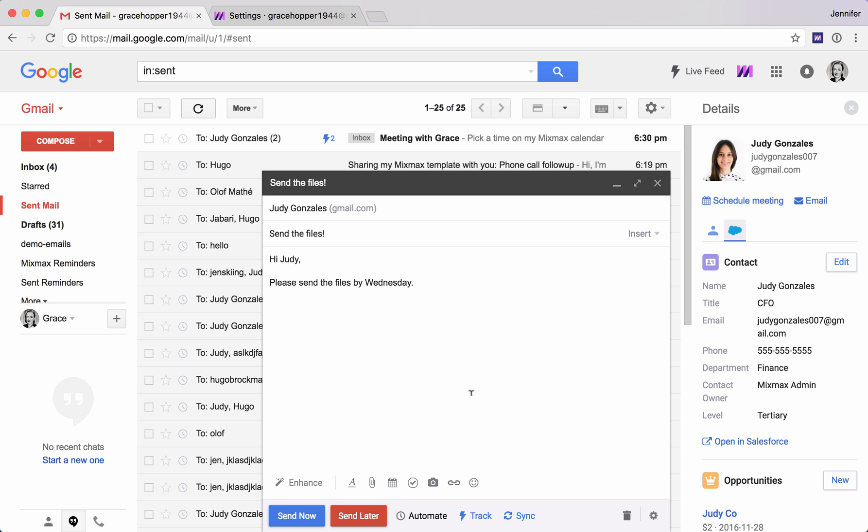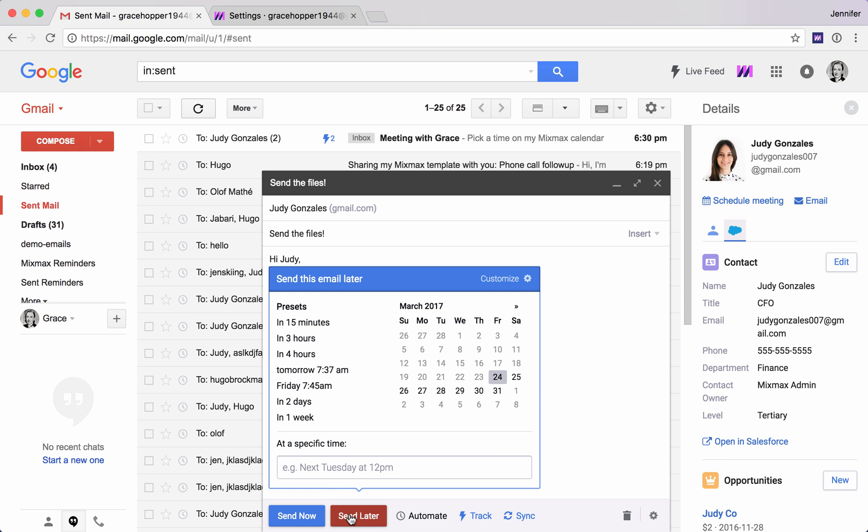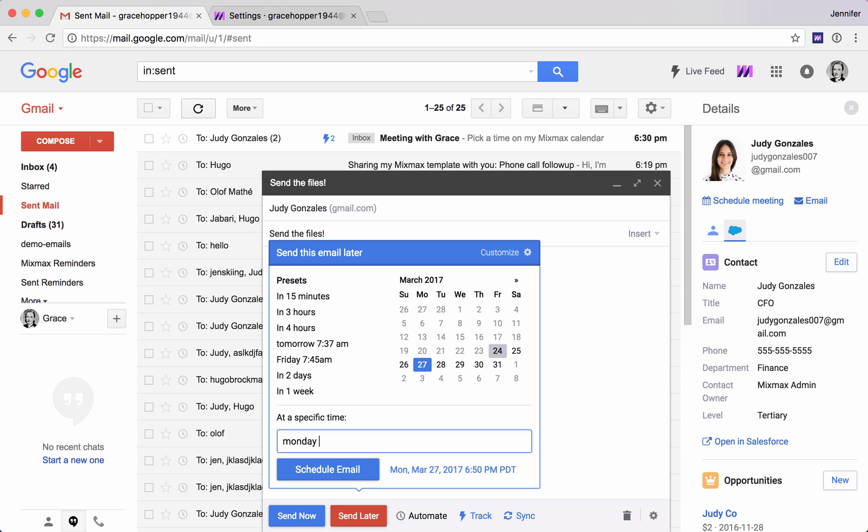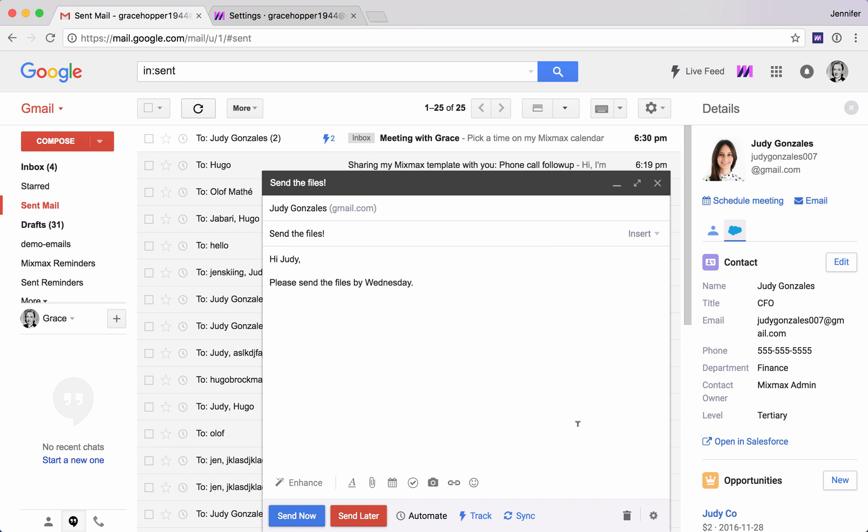Now suppose we're writing this on the weekend and we want to send this later. We want this to send on say Monday at 8am. We can easily schedule this email to send in the future. Click schedule mail and this is just going to go to our outbox and it will automatically be sent at the date and time that we specify. That's one way we can save some time.